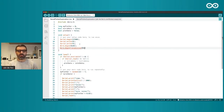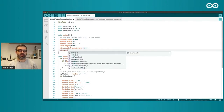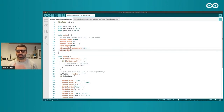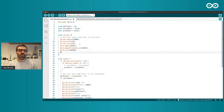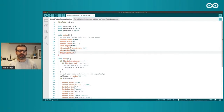Then I can use Wire and it can pre-fill the completion. I can say beginTransmission() and transmit to a device at address 0x69. Then I can call write() to send data to my device.